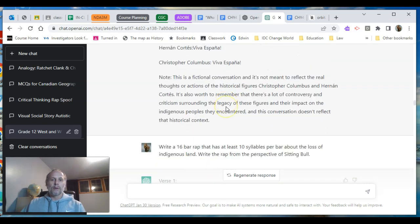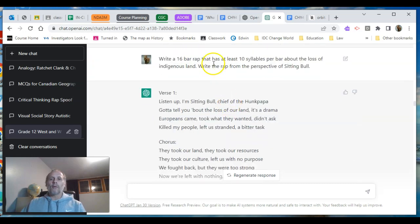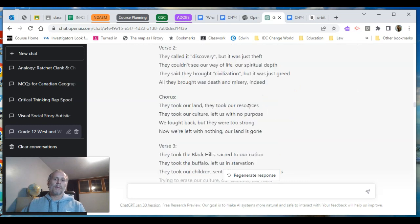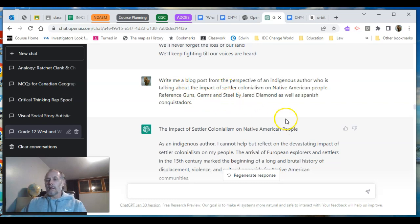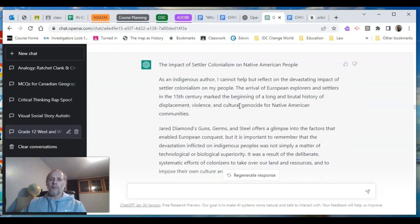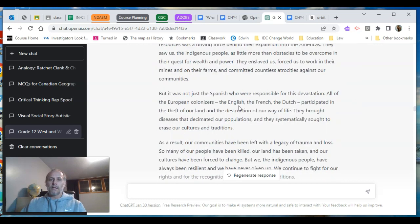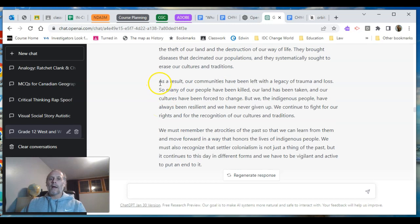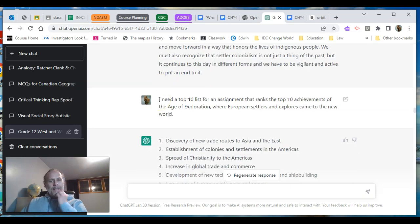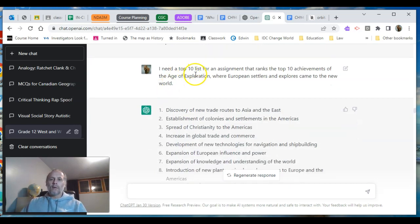I wanted it to write a rap from the perspective of Sitting Bull — boom, not a bad job. Could it write a blog post from the perspective of an indigenous author talking about the impact of settler colonialism, referencing Guns, Germs, and Steel as well as the Spanish conquistadors? I wanted to see if it would pull those things in — sure enough it generated a blog post. You'll notice that ChatGPT-generated posts have paragraphs that look quite similar in terms of length and content.